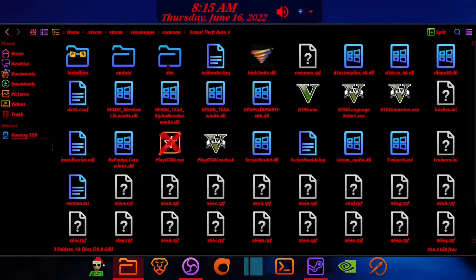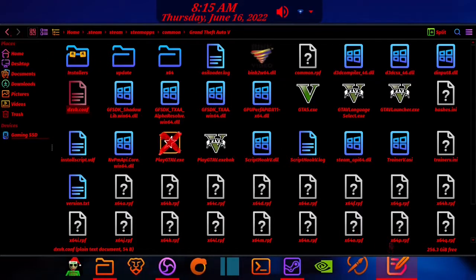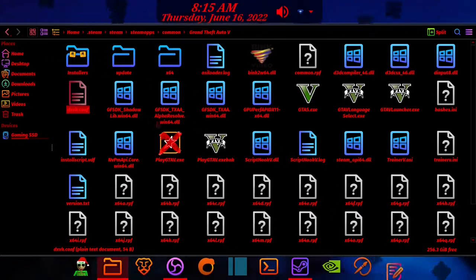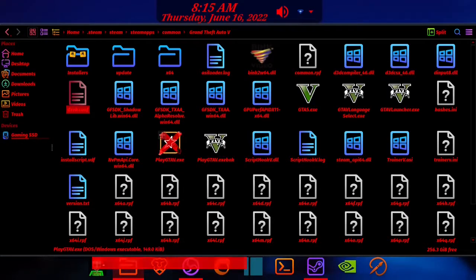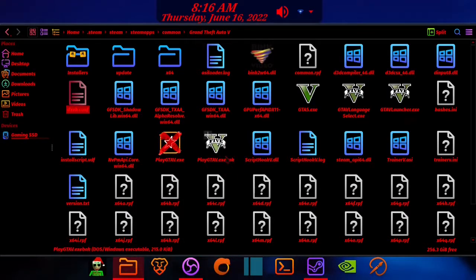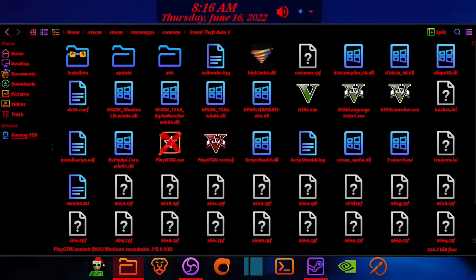Go to your GTA 5 folder again, then create a file called dxvk.conf. Add what I've added to the document, then press save. I'll leave the contents in the description so you can do the same. Once you're done, press save and it will be in your GTA 5 folder.